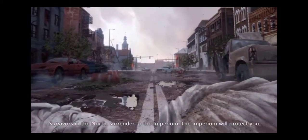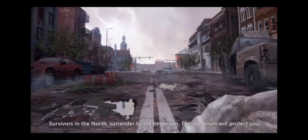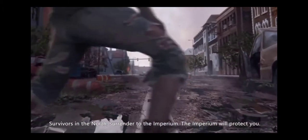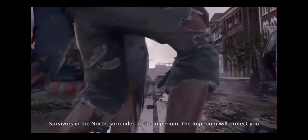Survivors in the North, surrender to the Imperium. The Imperium will protect you.